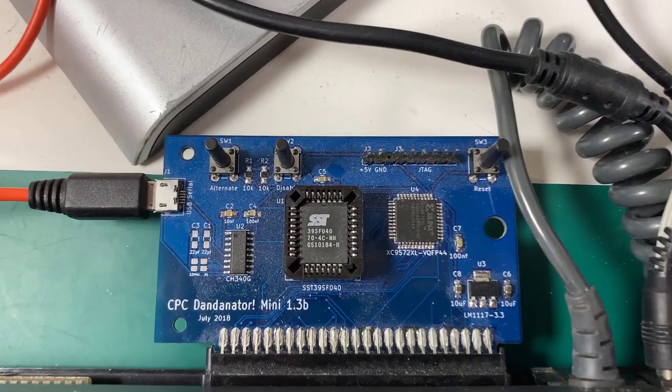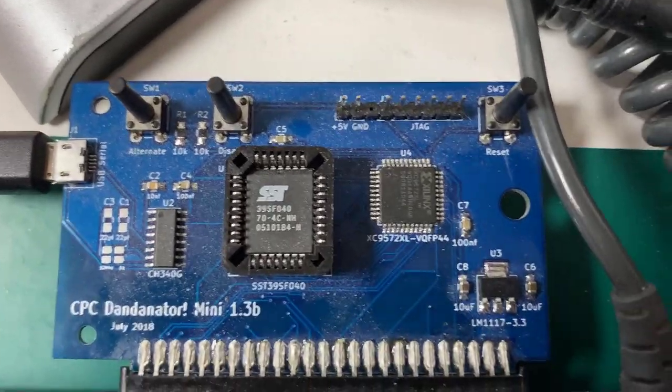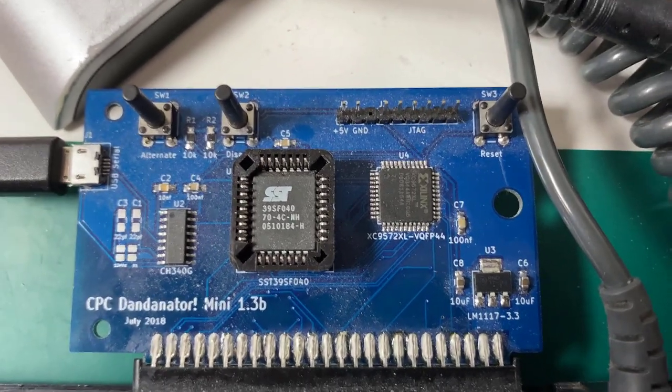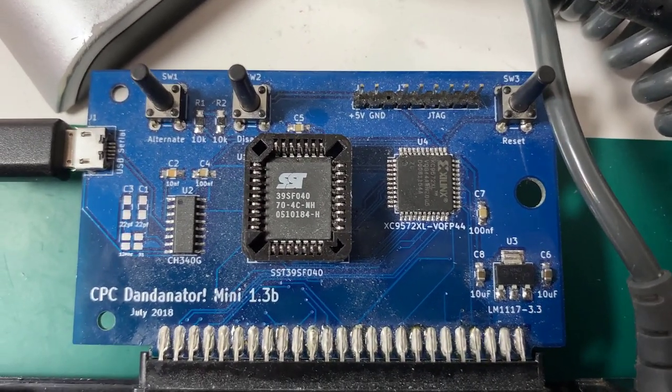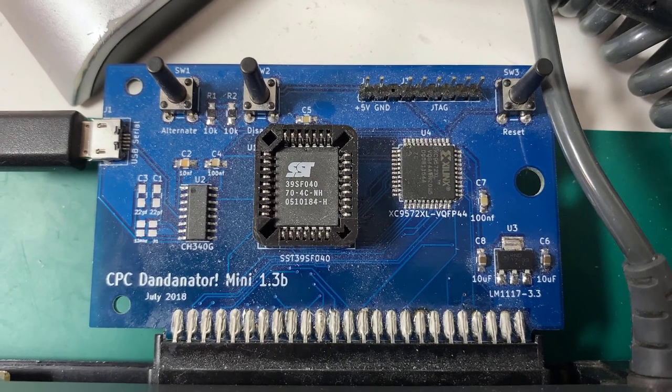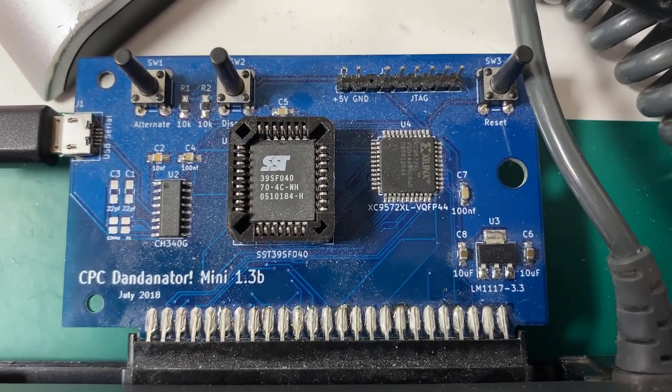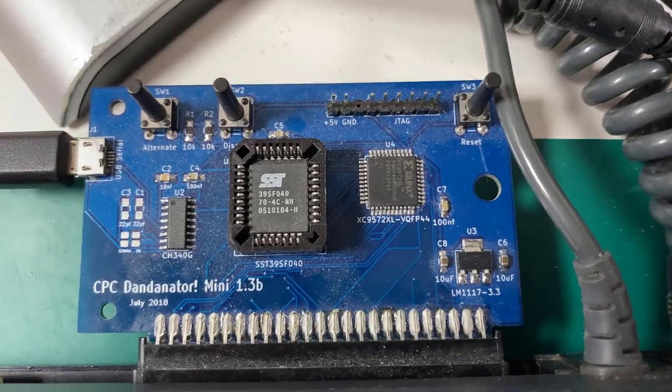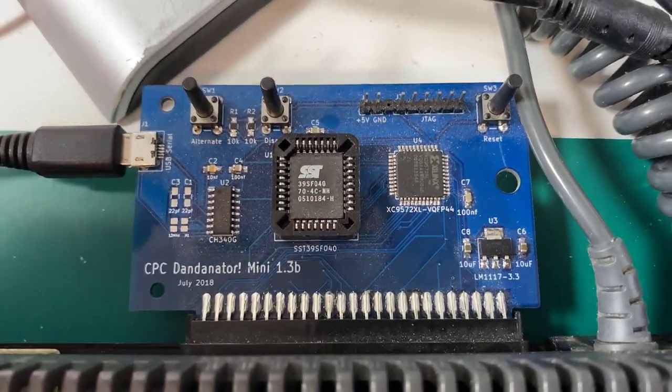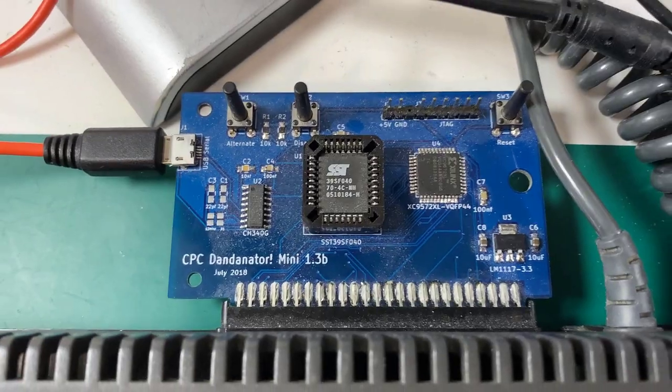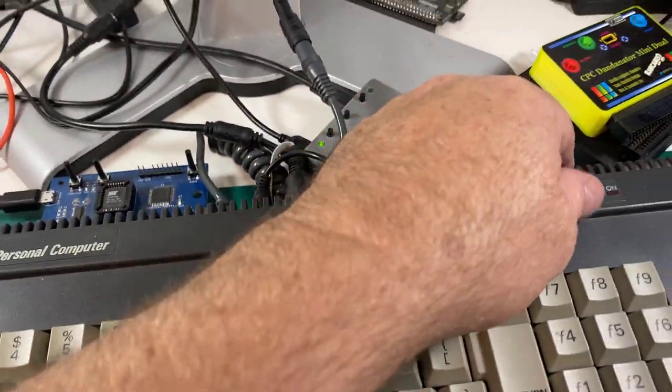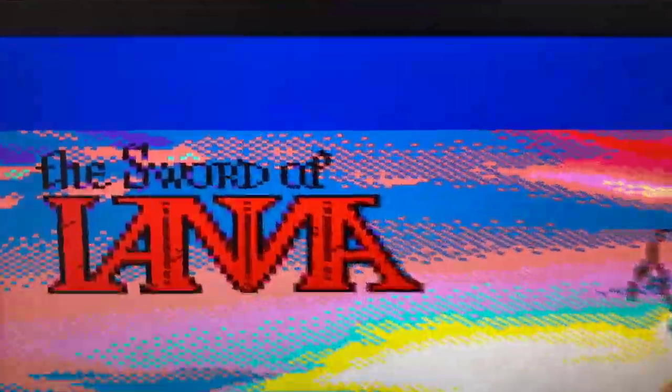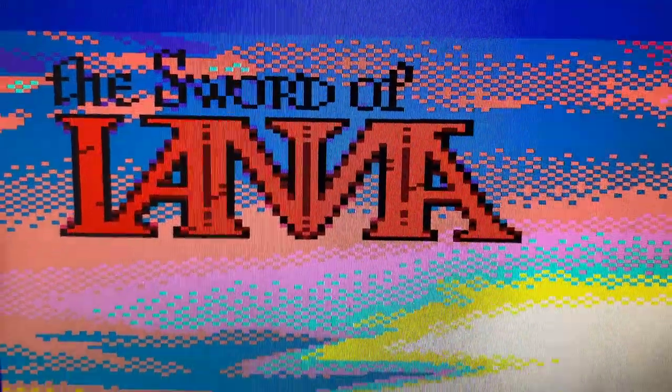Hi everyone, that's Niall, and today we're going to take a look at how we can reset an overwritten ROM on a Dandonator. One that has been written with a special full ROM, such as the Sword of Iyana. And that's what's on Jason's Dandonator Mini 1.3 here. If I turn on this CPC6128, you'll see that it goes straight into the Sword of Iyana.